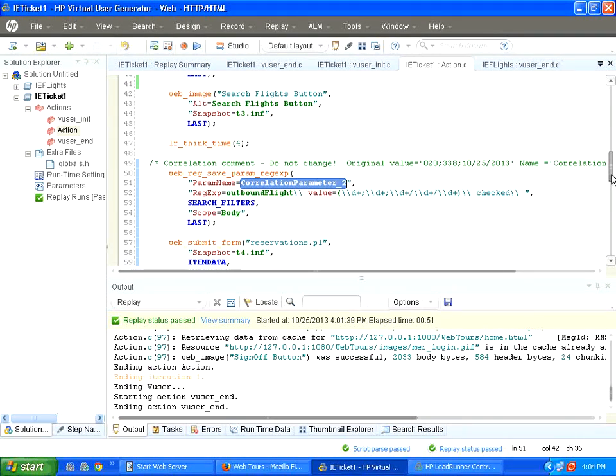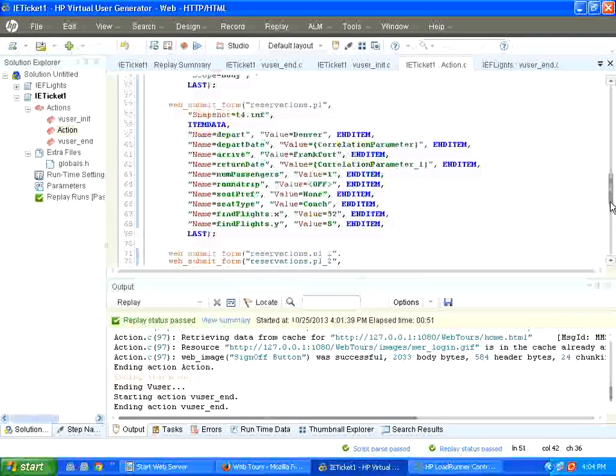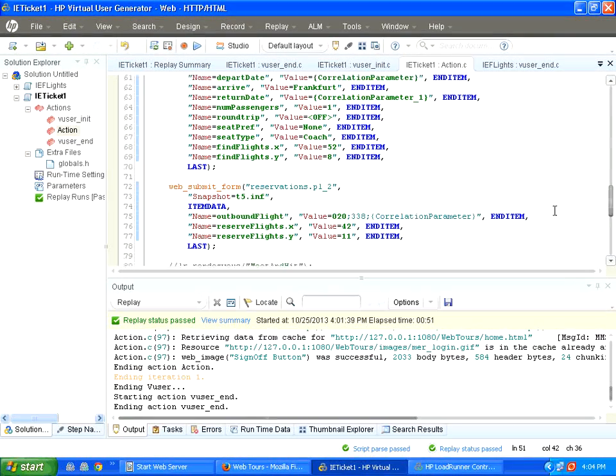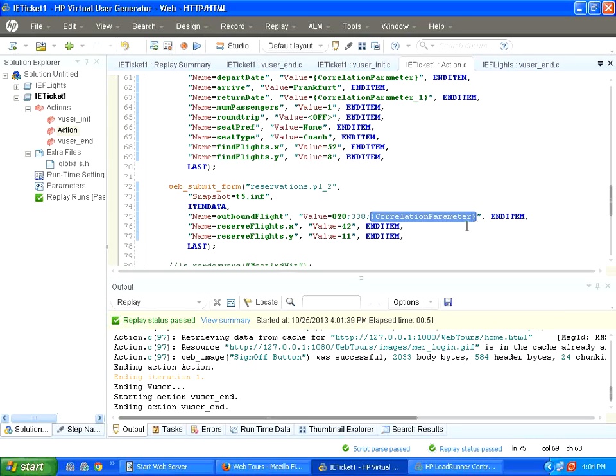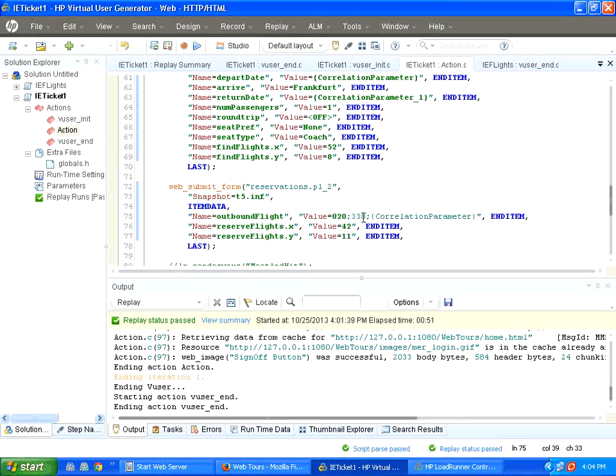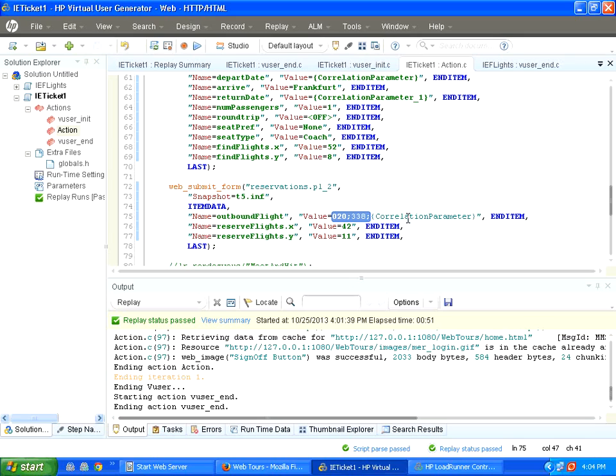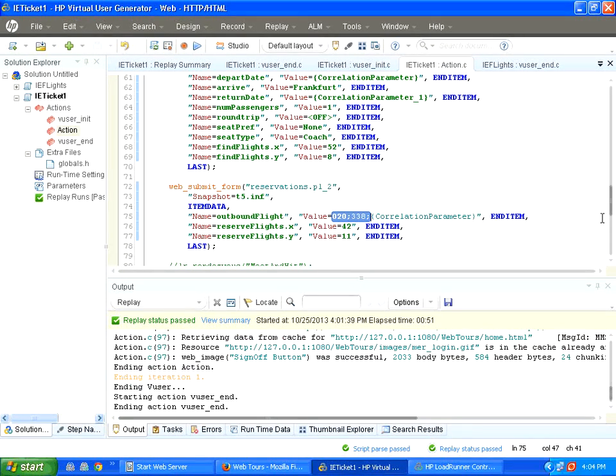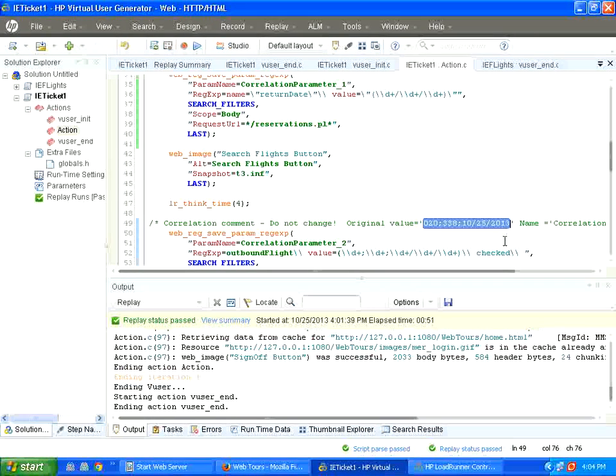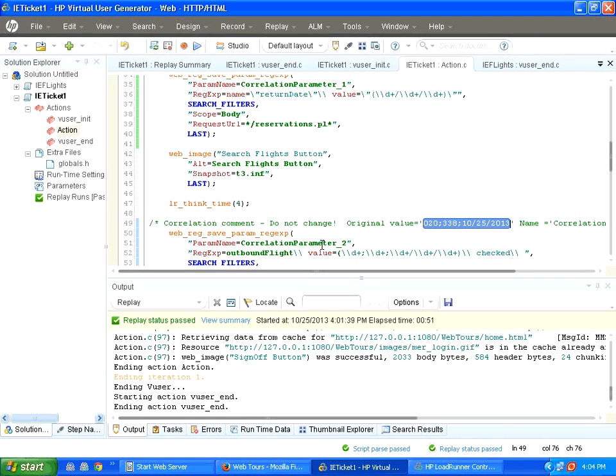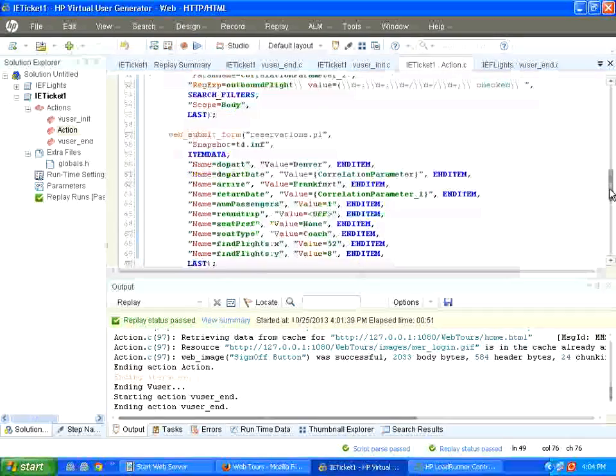What happened in this when we do the automatic correlation? Here, the date was present. First it was replaced with the date parameter, but LoadRunner actually did not replace this portion, but you and I know the whole string has to be replaced by the dynamic string of this 020338 and it is correlation parameter underscore two.